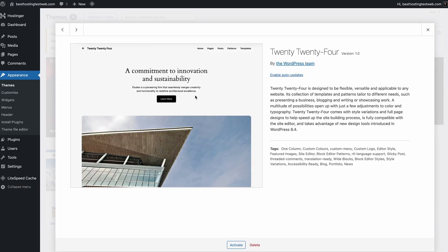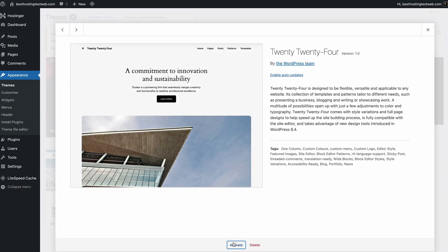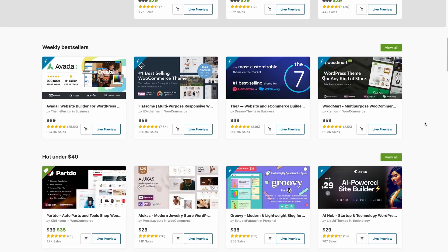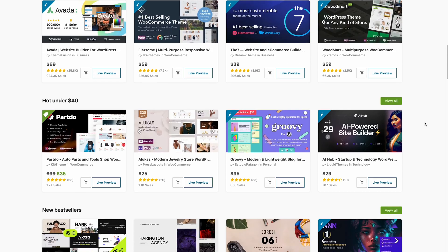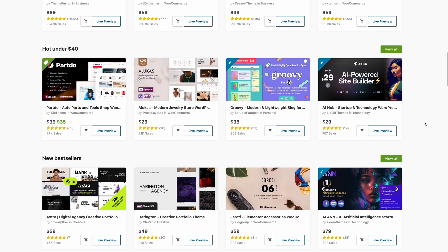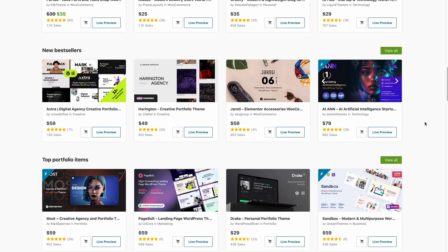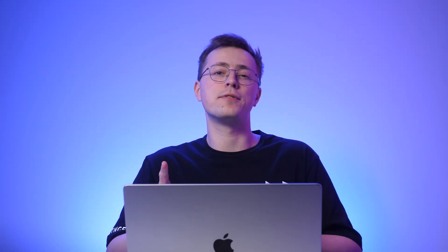WordPress themes help site owners build a website without writing a single line of code. You simply activate a theme from the official WordPress directory or purchase one via a third party store and upload the file to your WordPress admin area. However, choosing the right theme is important since it will be the first thing your visitors see upon visiting your site.